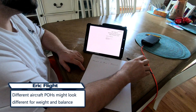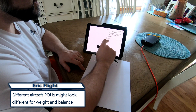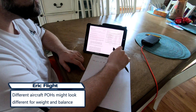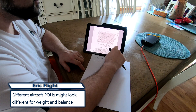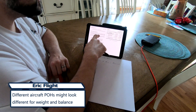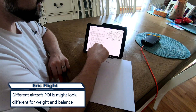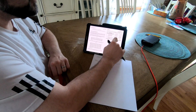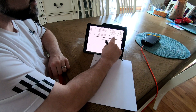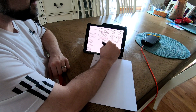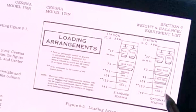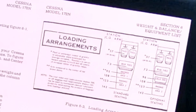Here we are at section 6, weight and balance, and it says weight and balance is on page 6-6. On page 6-6, it tells you exactly what's going on, but to teach you, we have to look at this loading arrangements chart right here. This shows you everything you need to know for your calculations on weight and balance.